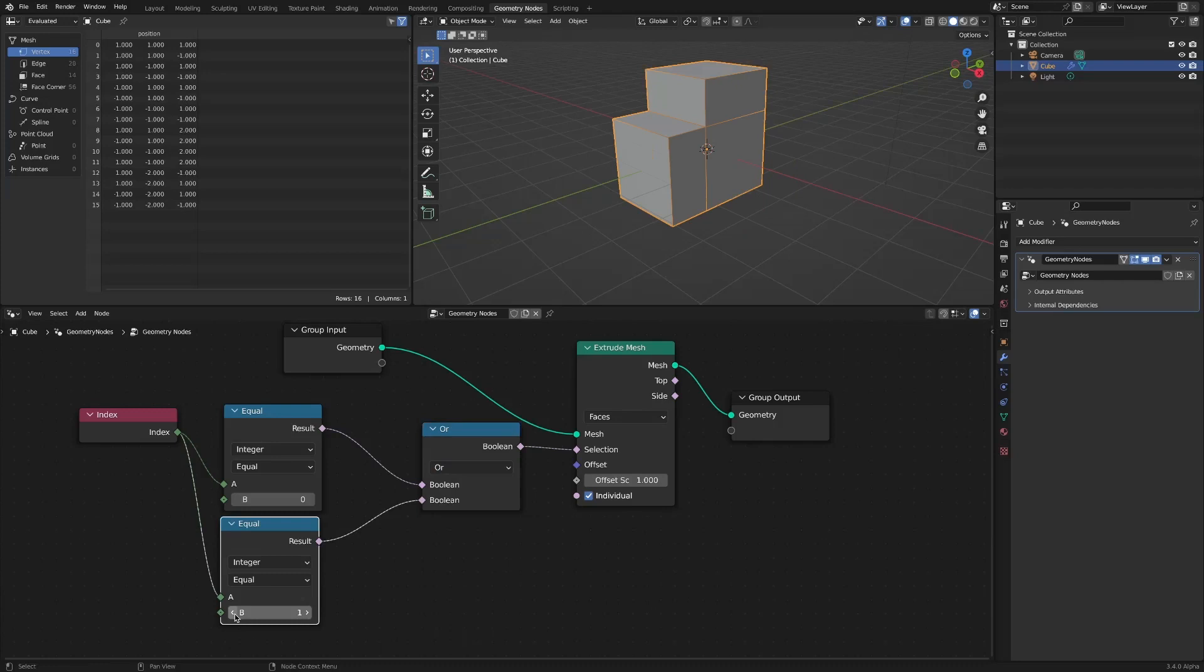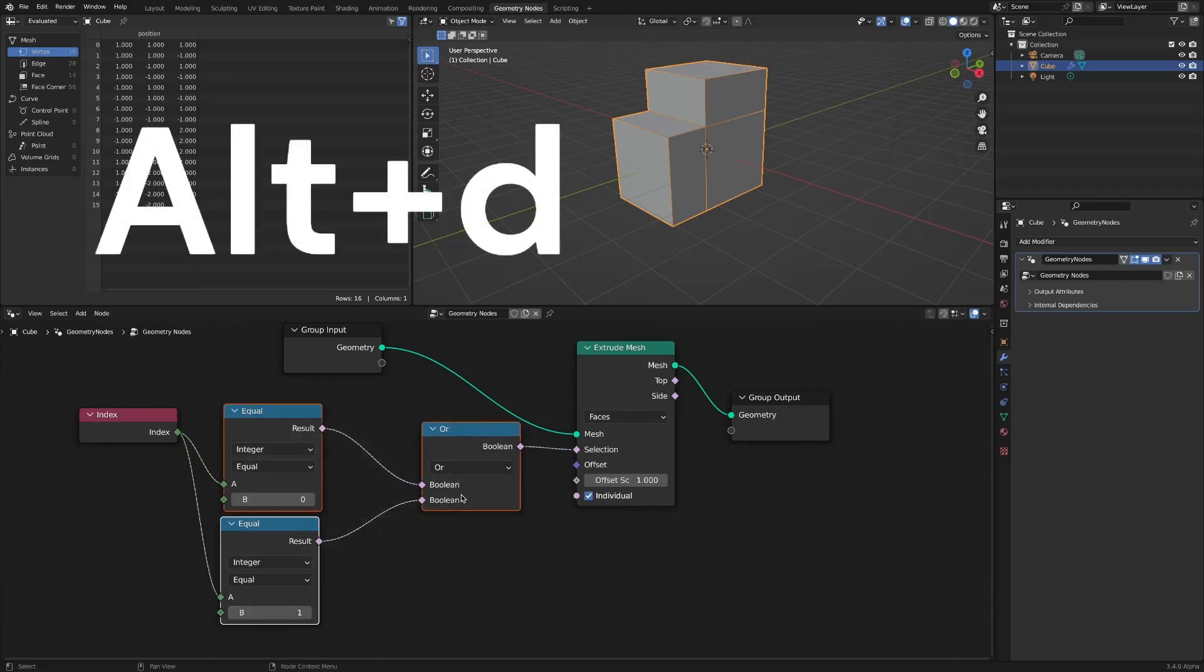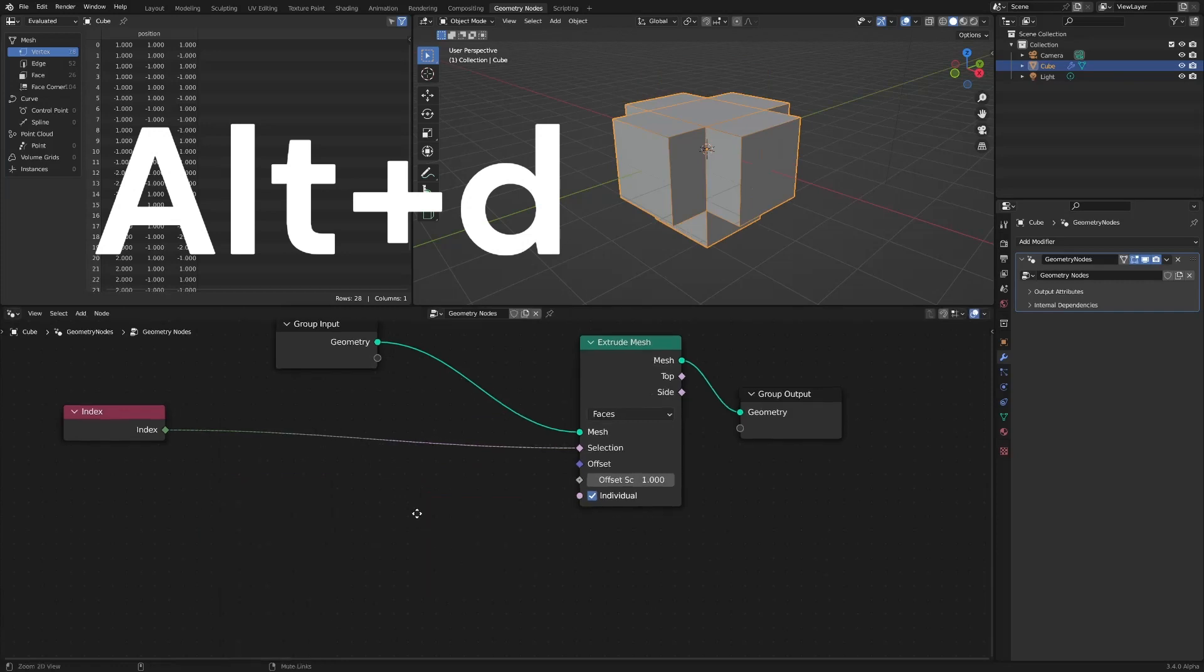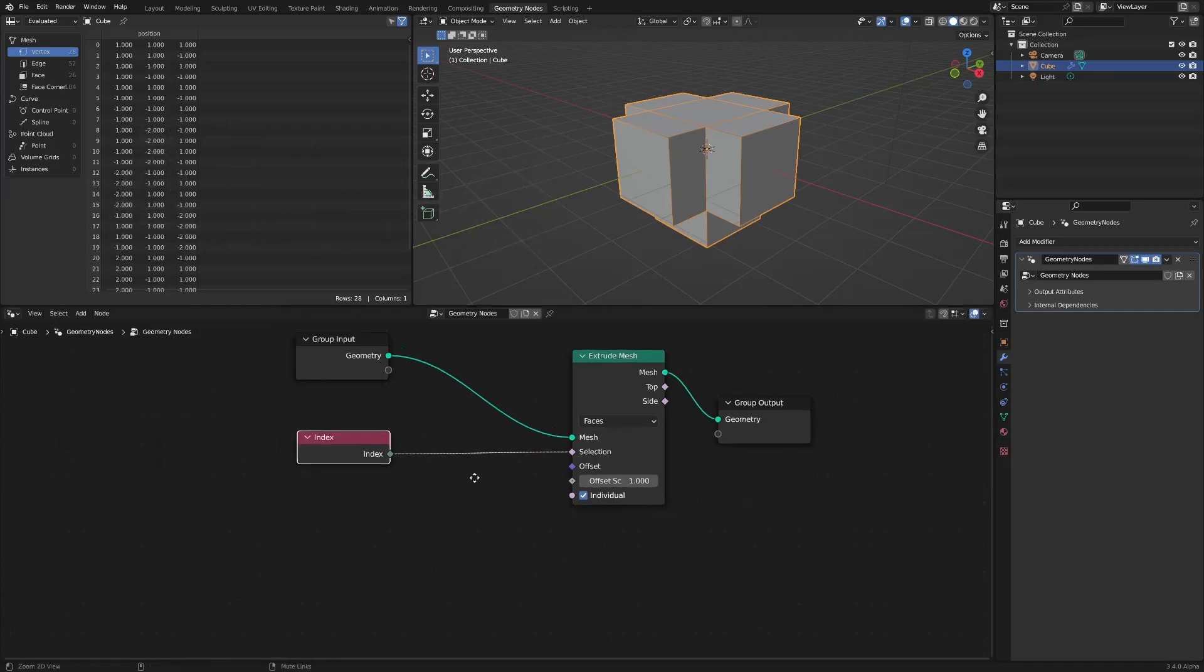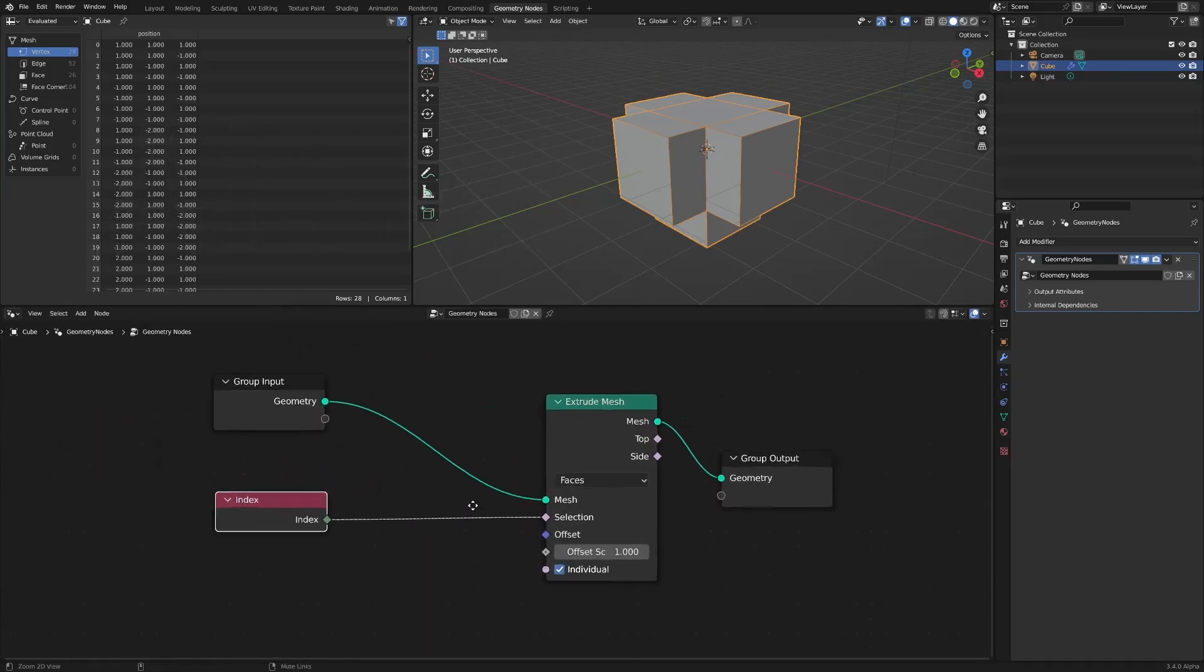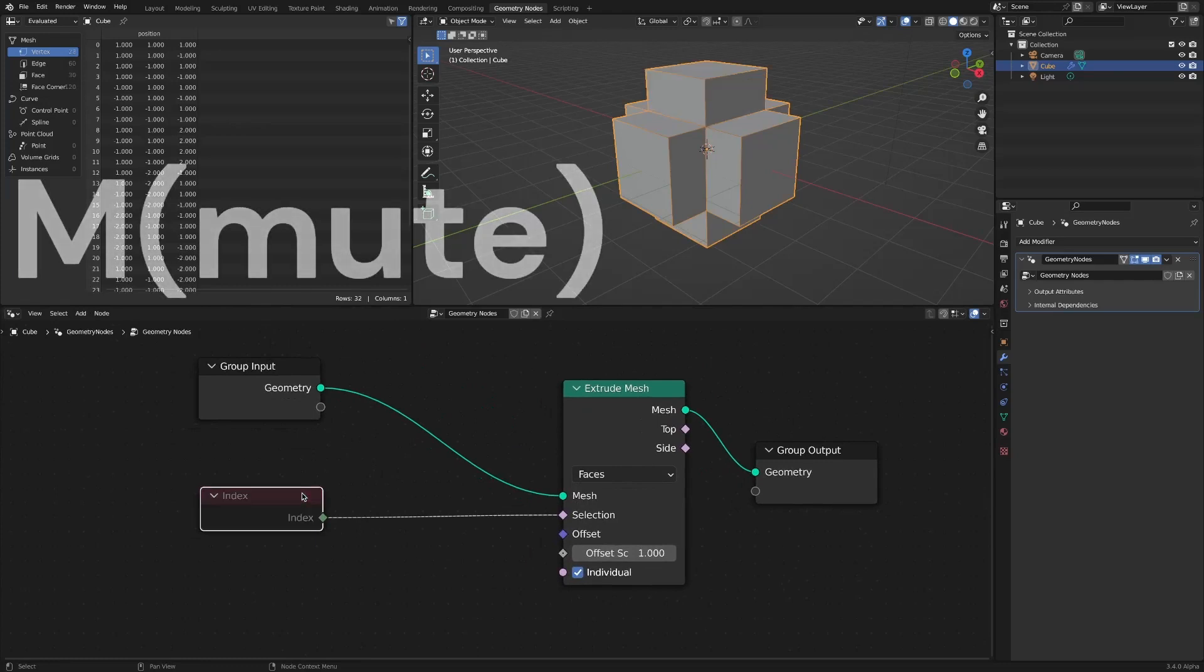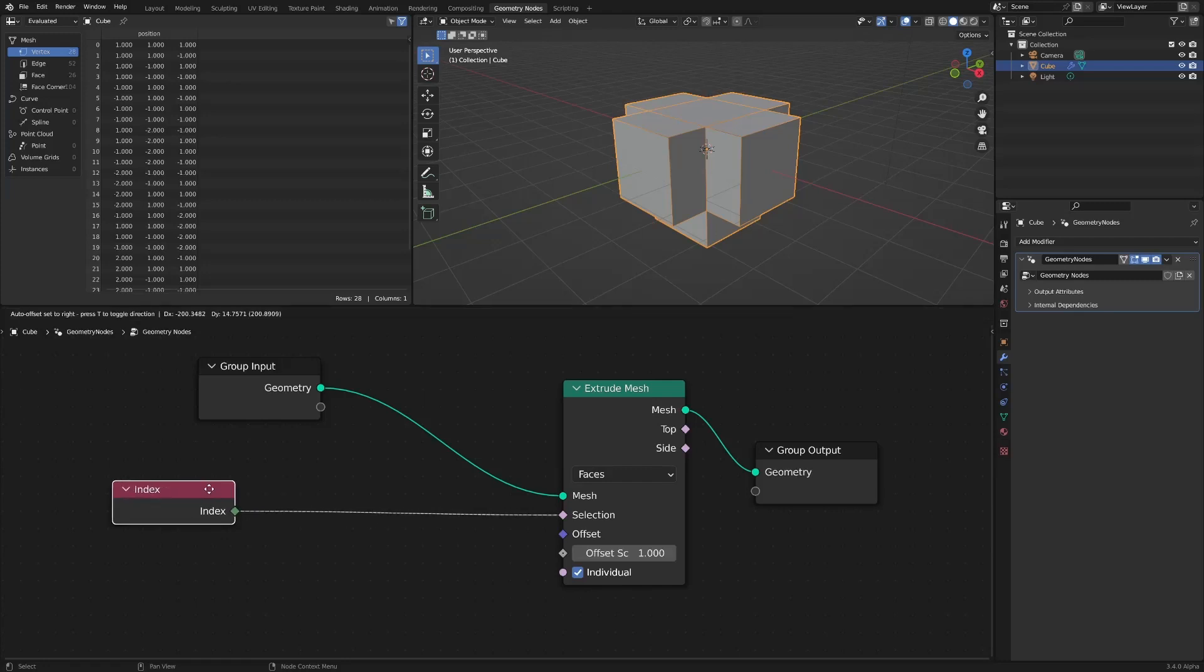A hint is that when only the index node is connected to the selection socket, the faces other than index 0 are already extruded. The current selection socket contains input values 1, 2, 3, 4, and 5 except 0.